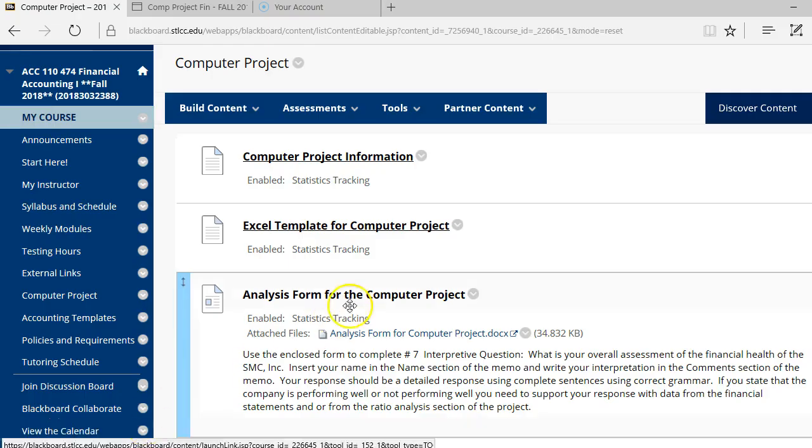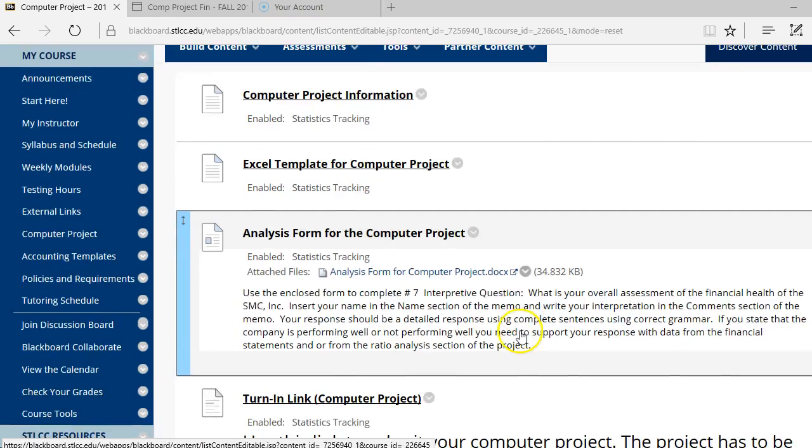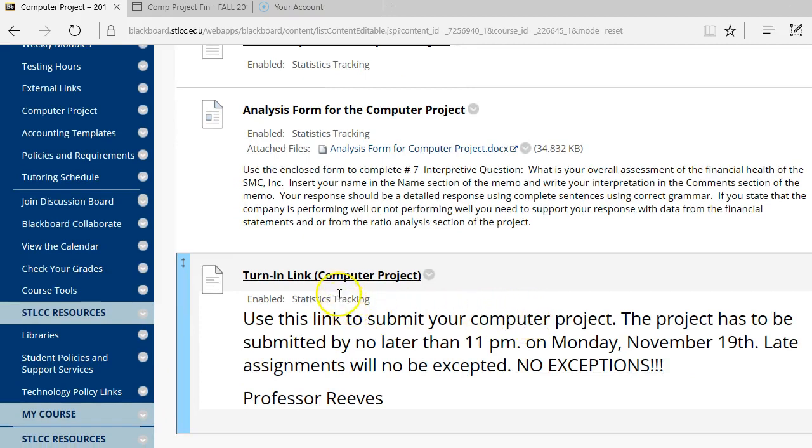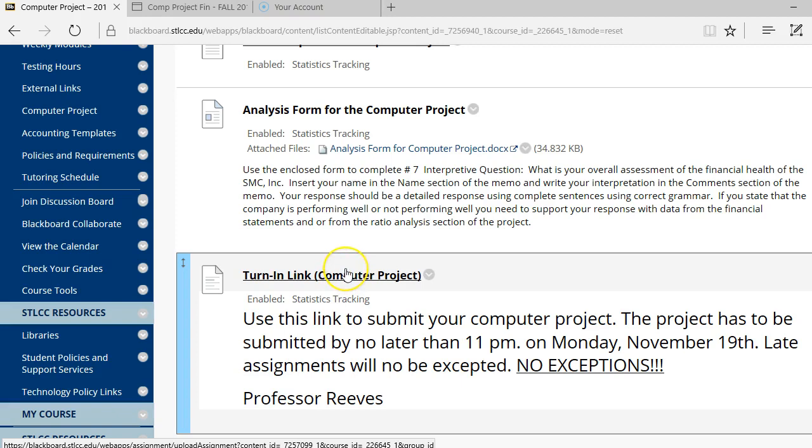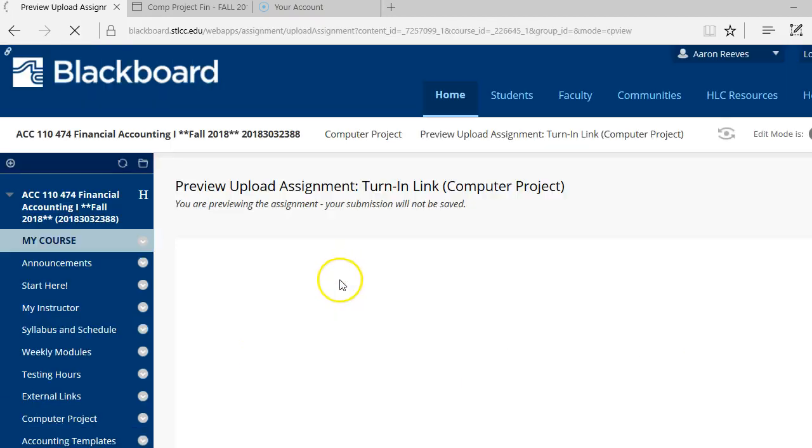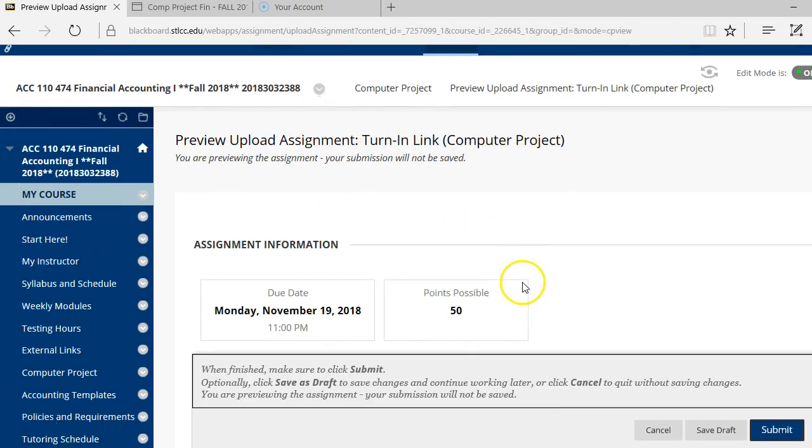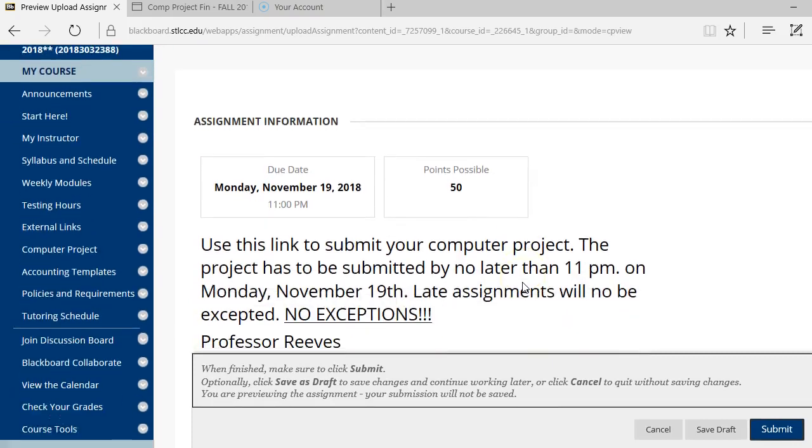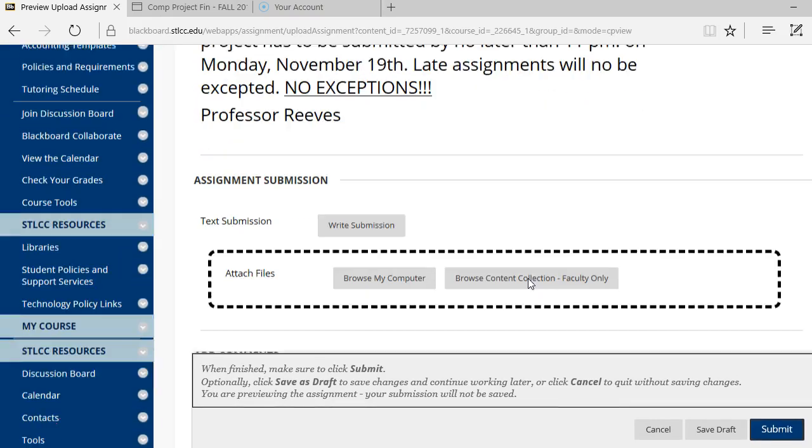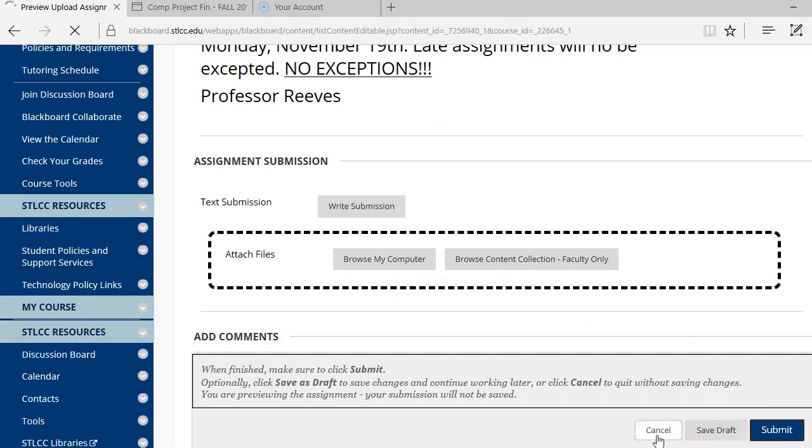And once you've done all the work, you've completed the Excel file, you've completed the analysis form, you're going to download both of those files here where it says Turn In Link. You'll click on the Turn In link, then you'll find the actual files, and you're going to click on the Browse My Computer button, download those files, then click on the Submit button.